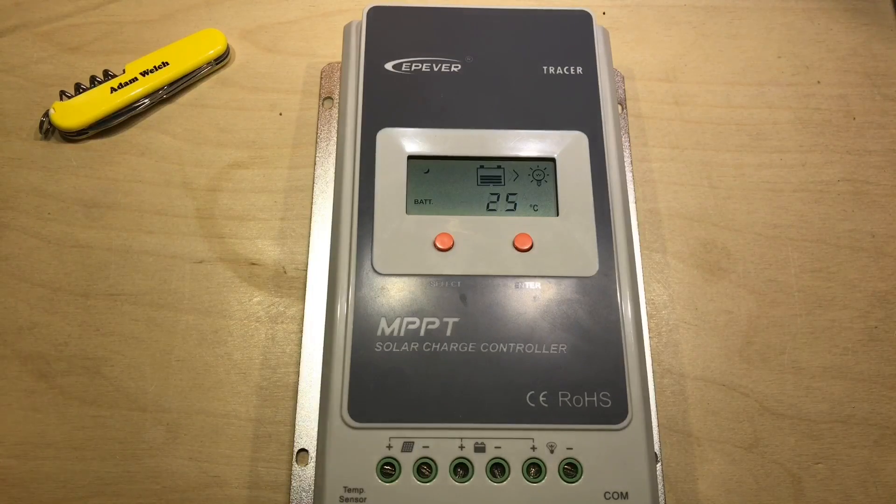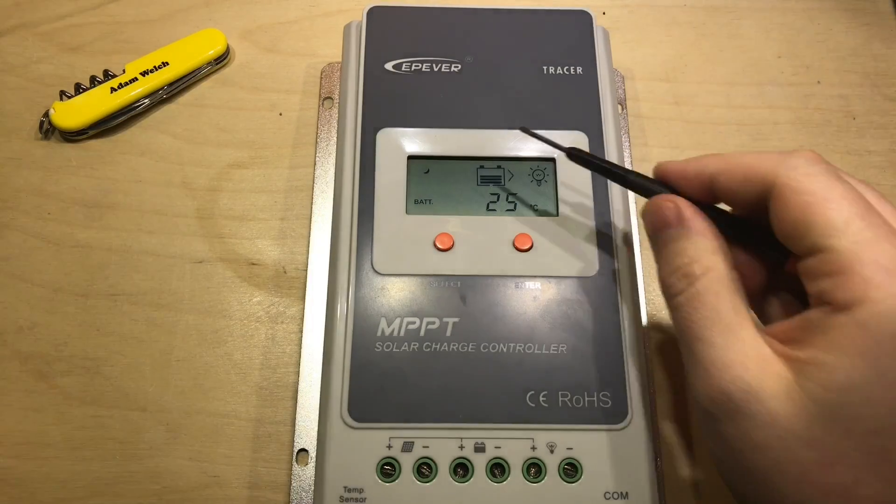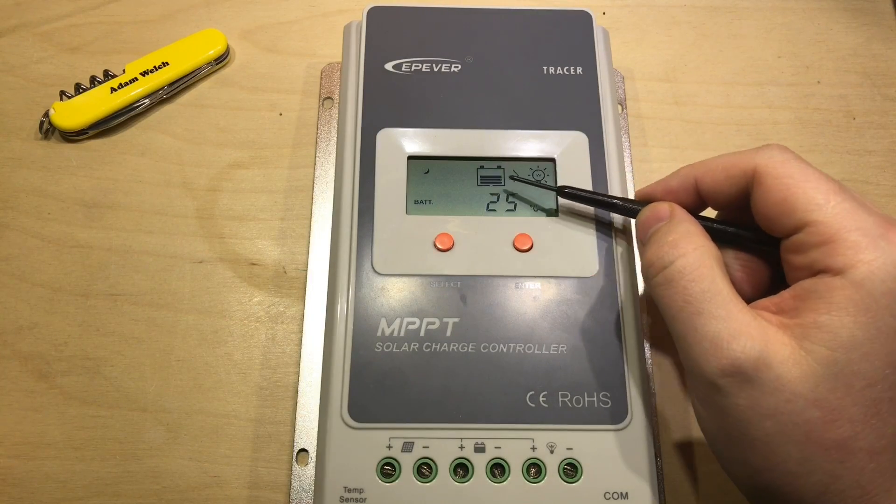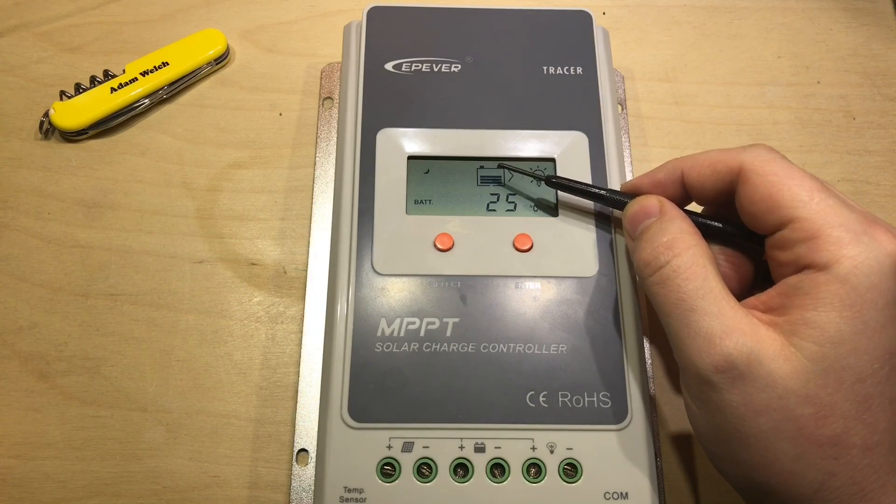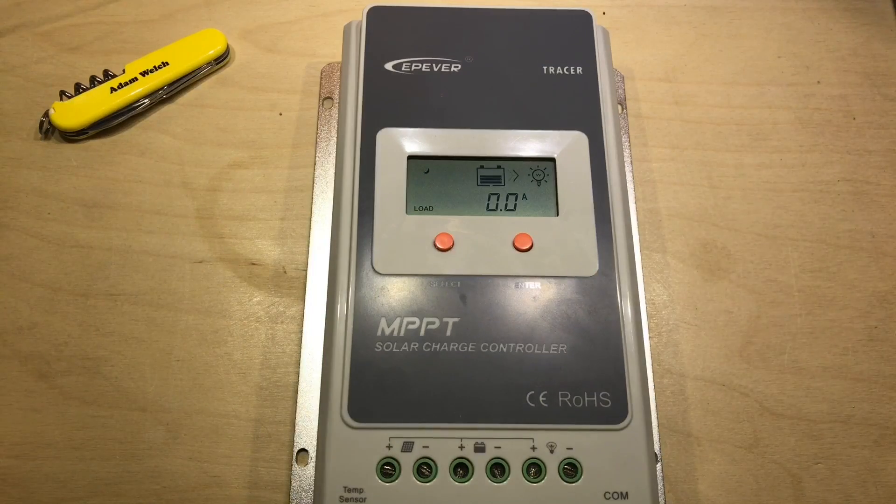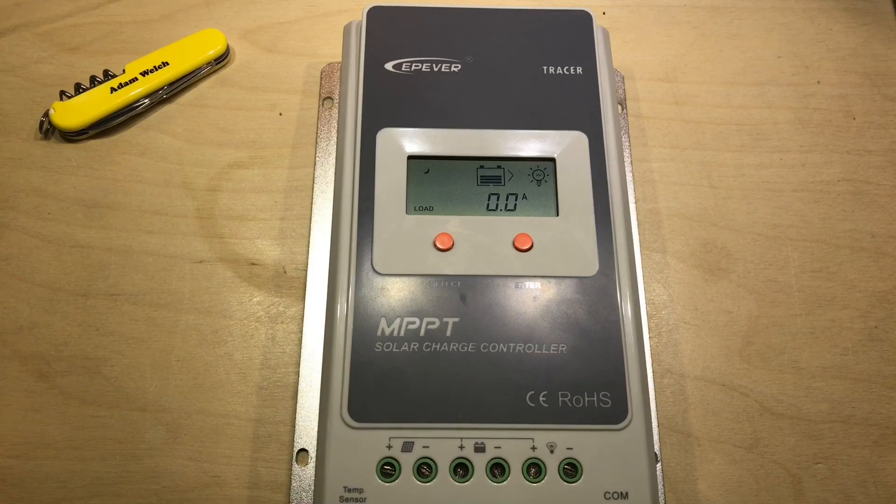But that isn't a big problem for me to be honest. I don't really take any notice of this state of charge meter, I just keep an eye on the battery voltage.